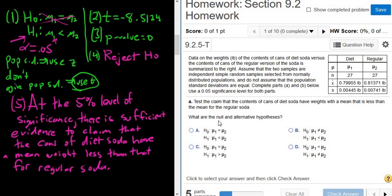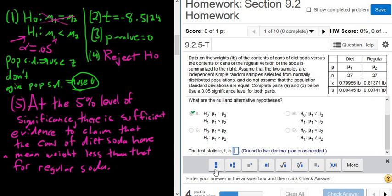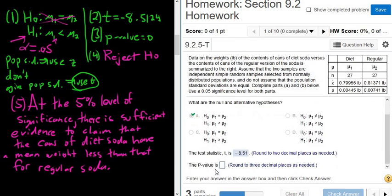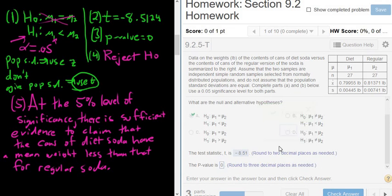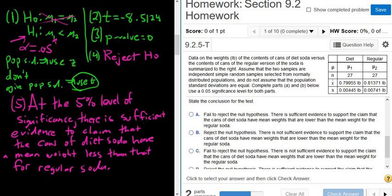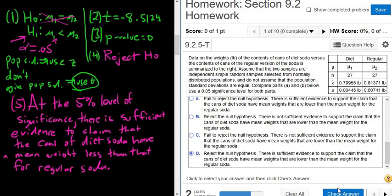Let's go ahead and get the answers. The first choice is less than — check answer, yes. The test statistic wants two decimals, so it's negative 8.51. The p-value should be zero — fantastic. We rejected, so there is sufficient evidence. It's going to be option D: reject the null hypothesis, there is sufficient evidence to support the claim that the cans of diet soda have mean weights that are lower than the mean weight for the regular soda.